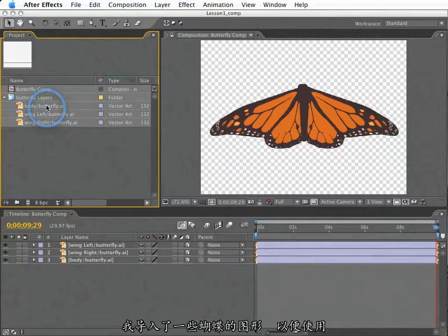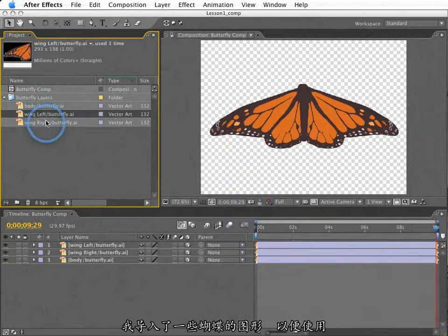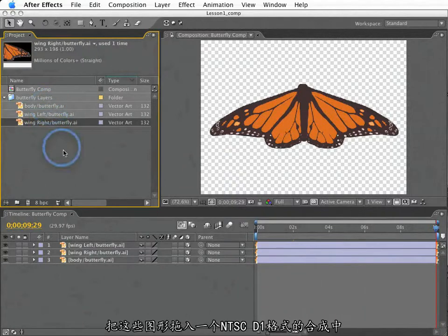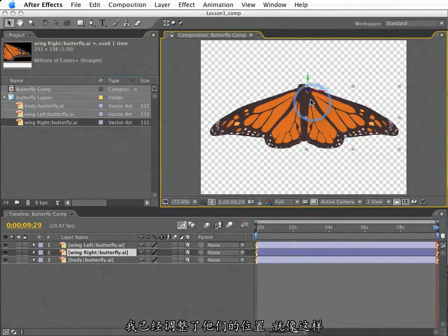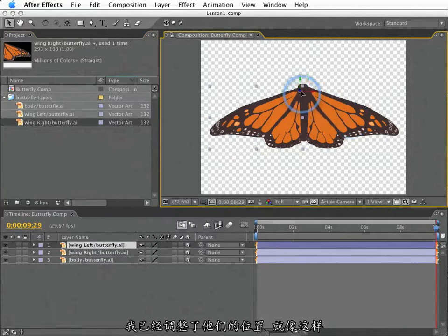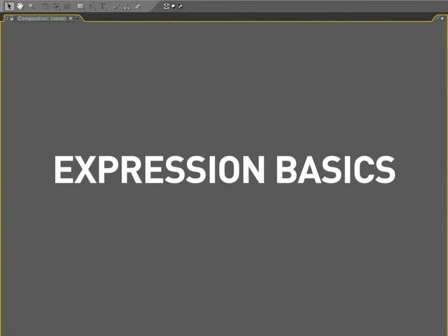I've got some Illustrator artwork of a butterfly that I've imported, and it is included with this lesson for you to use. I've dropped these three elements into an NTSC D1 composition, and I've laid them out in my composition window so they are arranged just so. This will be the starting point for our lesson.